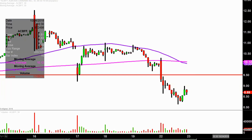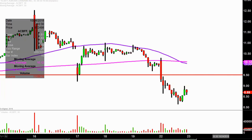So 9.50 is one level of resistance to keep an eye on. The other level of resistance is the purple line right there, the 50-period simple moving average — keyword being moving. That line's value is going to change and move over time, which is why I'm not going to give an exact value. Right now it's valued at 10.03, but as tomorrow and the rest of this week unfolds, that line and that value is going to continue to change.